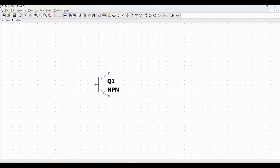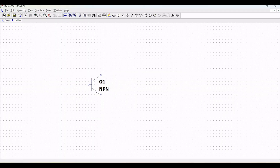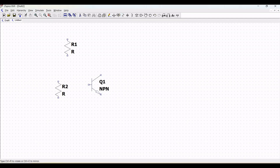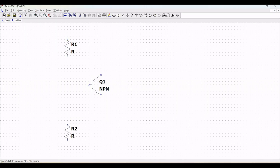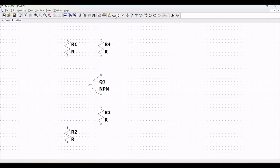Place the NPN transistor as shown on this schematic window. We also require the other set of components such as 6 resistors and 4 capacitors for this particular schematic design. The resistor values for this design will be 120k, 100k, and 12k.